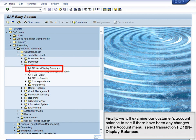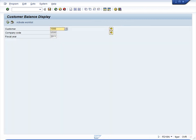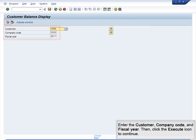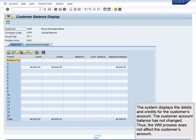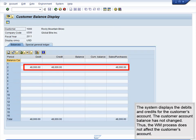Finally, we will examine our customer's account balance to see if there have been any changes. In the Account menu, select Transaction FD10N, Display Balances. Enter the Customer, Company Code, and Fiscal Year. Then click the Execute icon to continue. The system displays the debits and credits for the customer's account. The customer account balance has not changed. Thus, the WM process does not affect the customer's account.